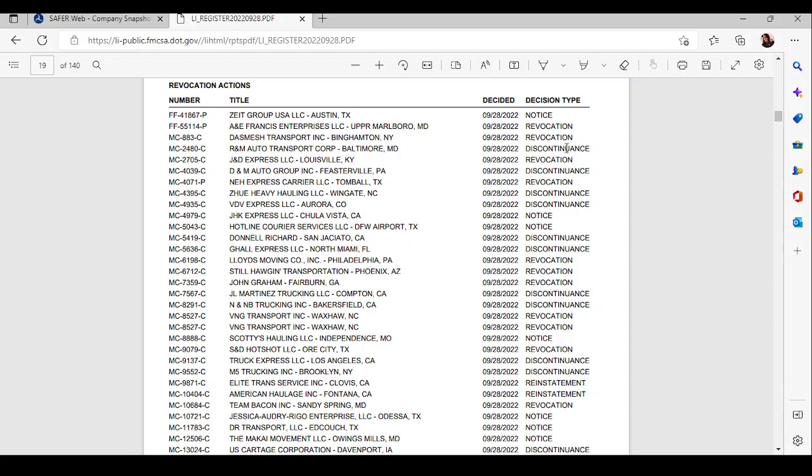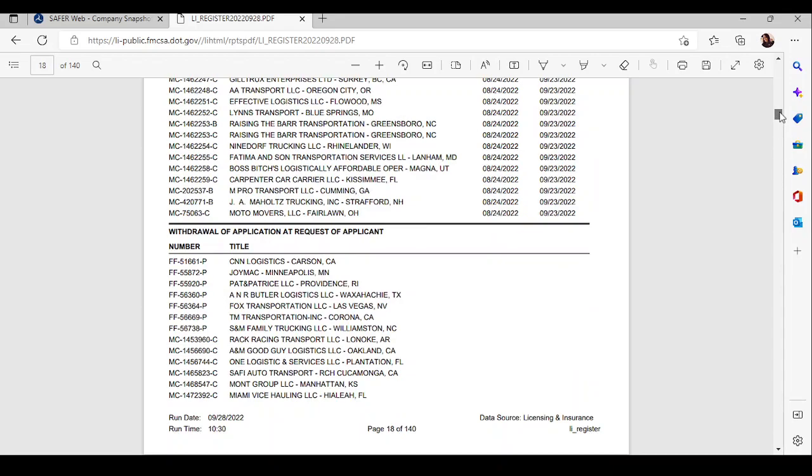Notice, being revoked, discontinuance, notice, discontinuance. These people, reinstatement, you can deal with that if you want. But these people have lost their motor carrier number, are on the verge of losing it. Whatever the case is, they don't have it. They don't have it.